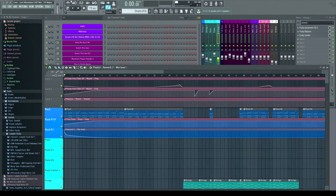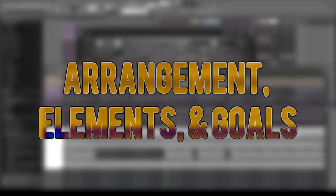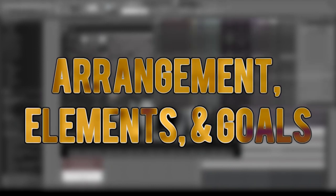If you missed any previous parts of this series, there'll be a link in the playlist. This series is me explaining how I made particular tracks. For this song, we're covering my VIP mix of Lost Mountains. It breaks down into three parts: arrangement/elements/goals first (covered in reverse as goals, elements, arrangement), then sound design, then mixing and mastering.